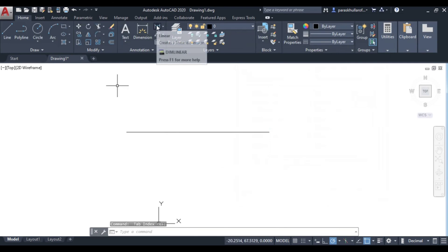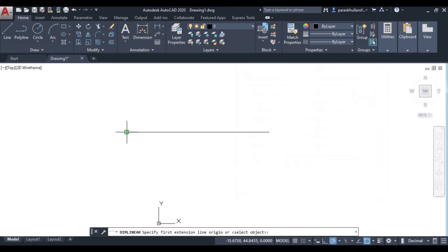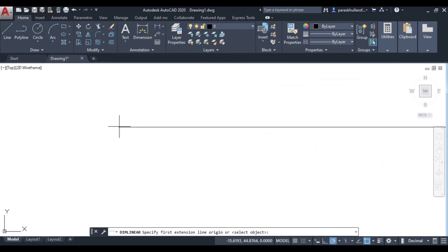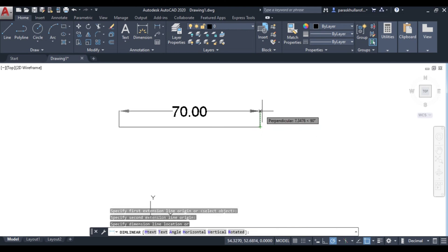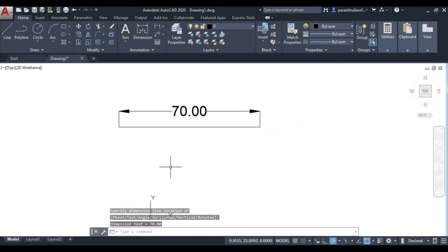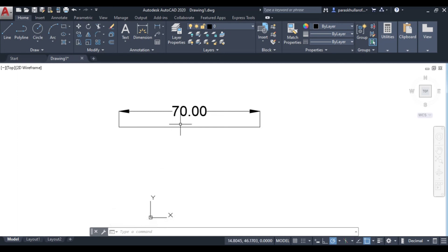Now go to Linear Dimensioning and click on it. You can see this green colored indication — it has appeared because of Object Snap. It is indicating that this is the end point; you can click here. Then moving to the next corner, I'm also getting the indication that this is the end point. When I click, automatically it shows 70 mm — the same dimension I had entered — so it has come out to be 70 mm.